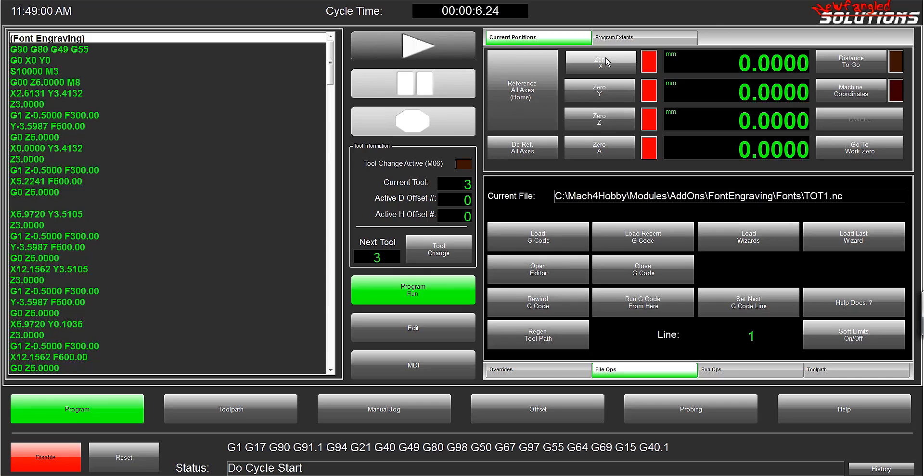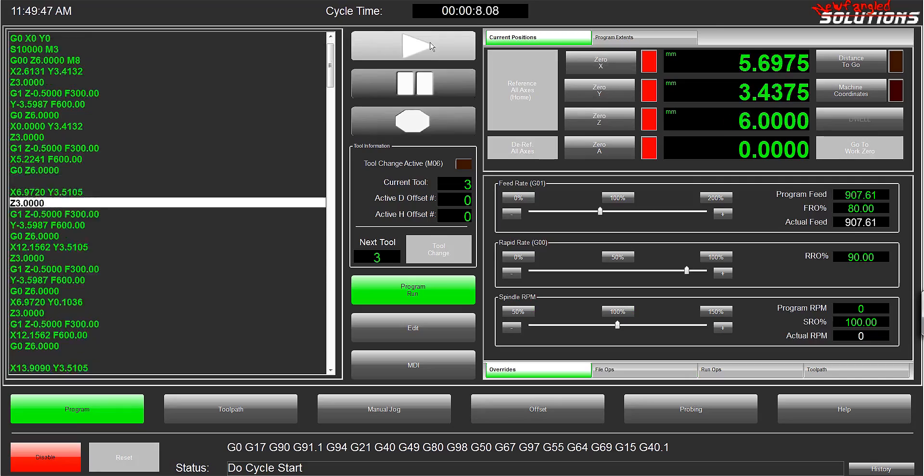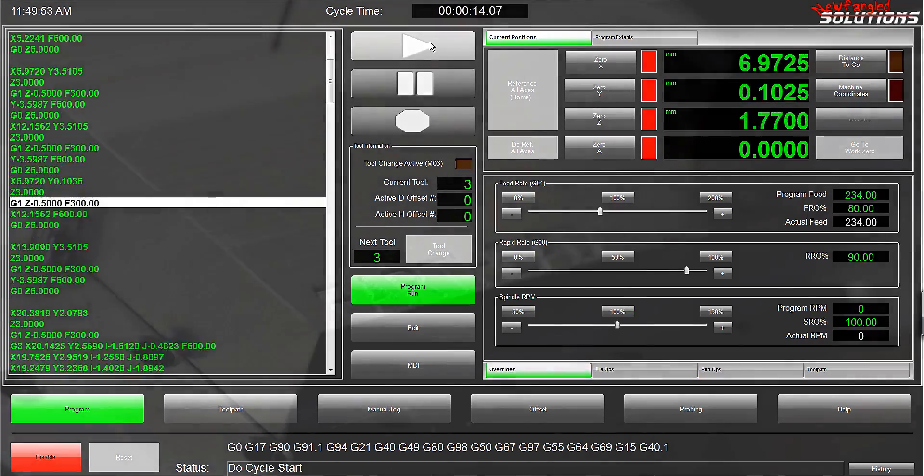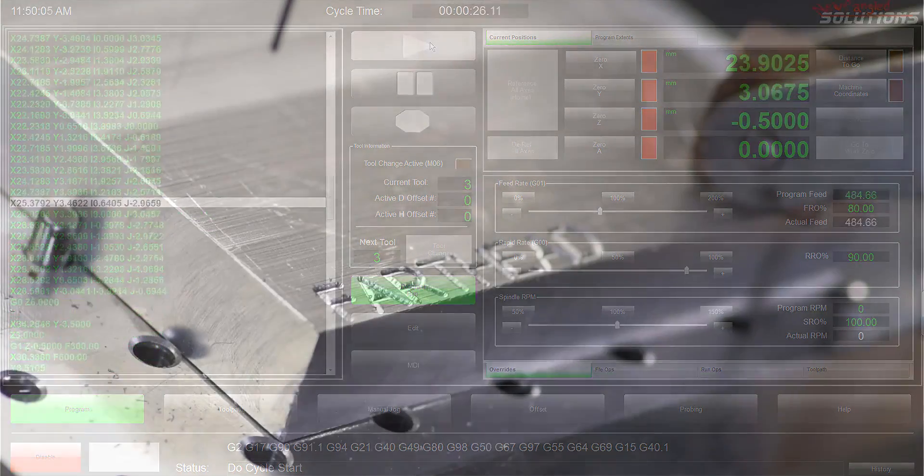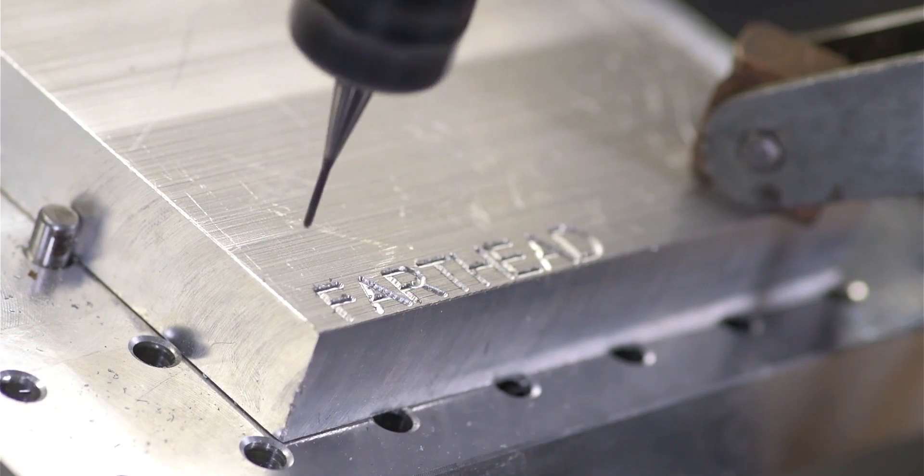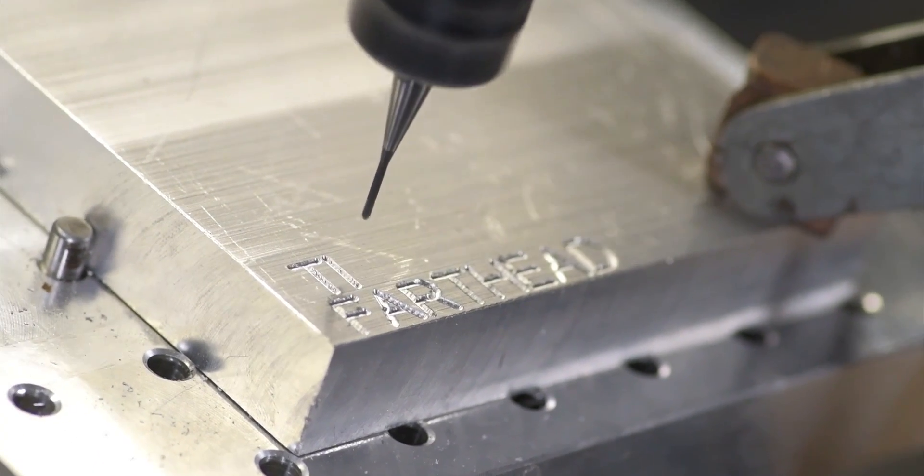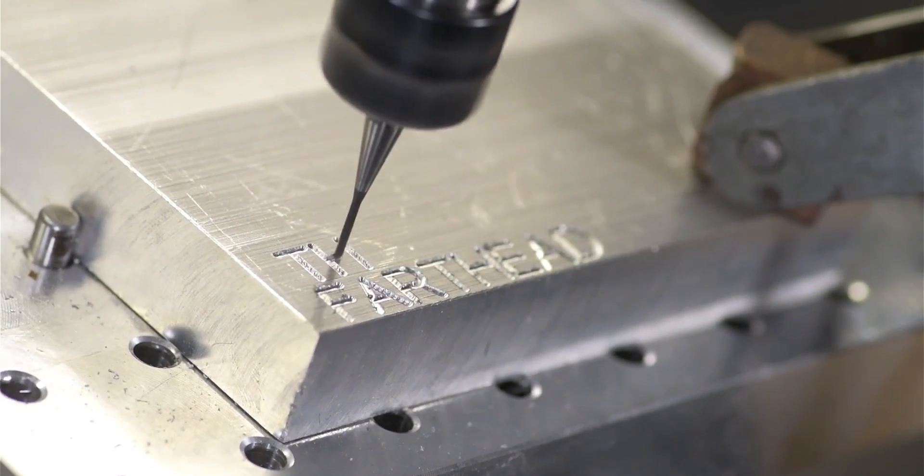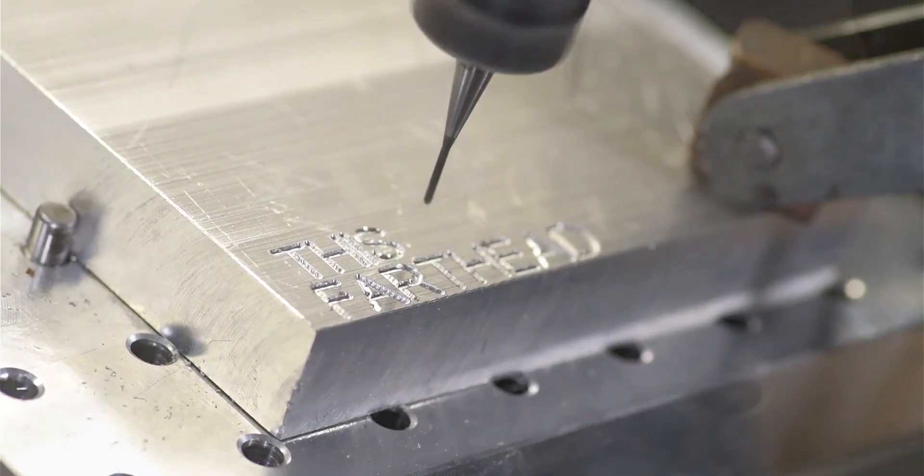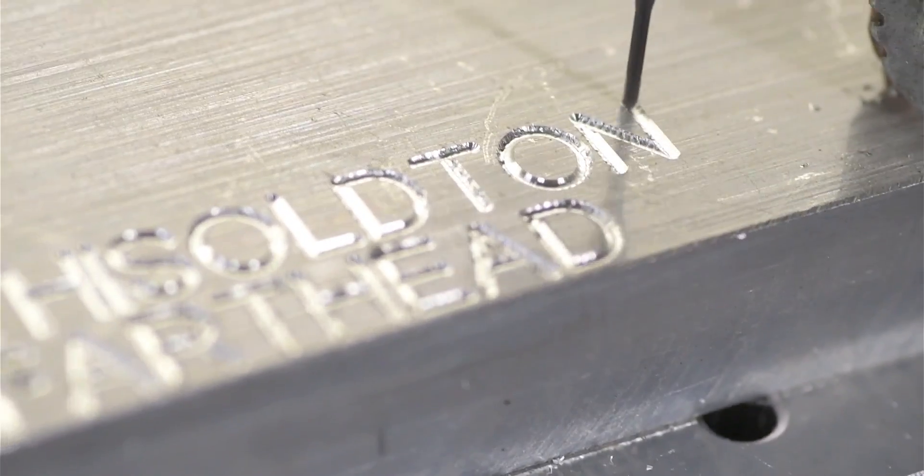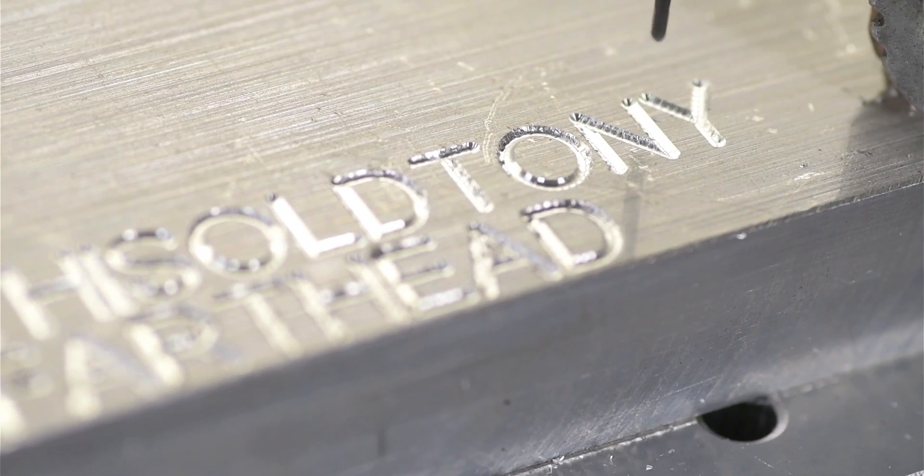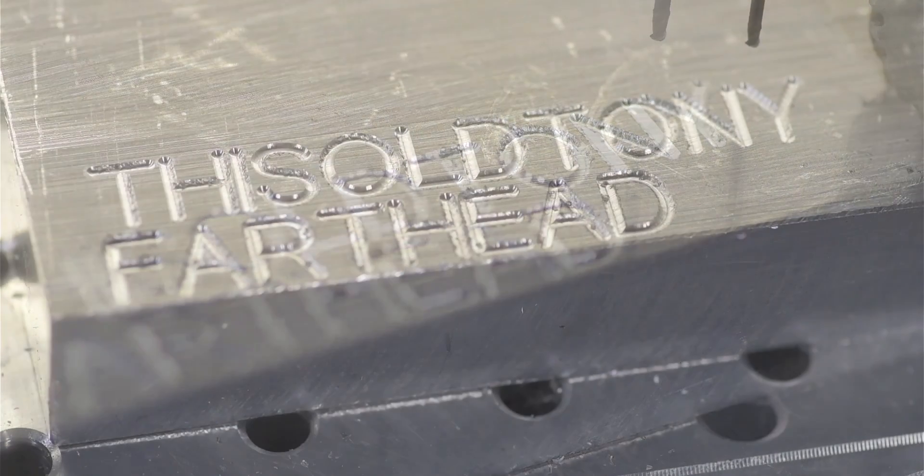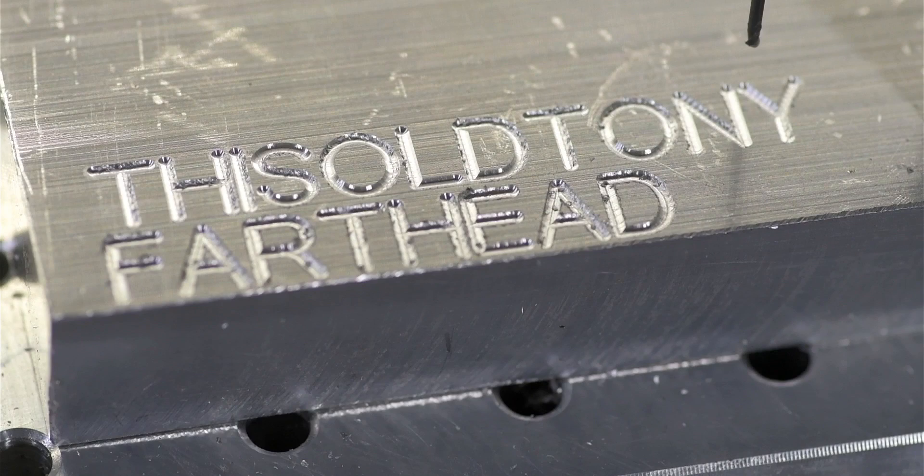So I make sure to zero my tool in G55 and hit the play button. Well there you have it - easy way to do quick, simple engravings really fast. The only downside: no spell checker.